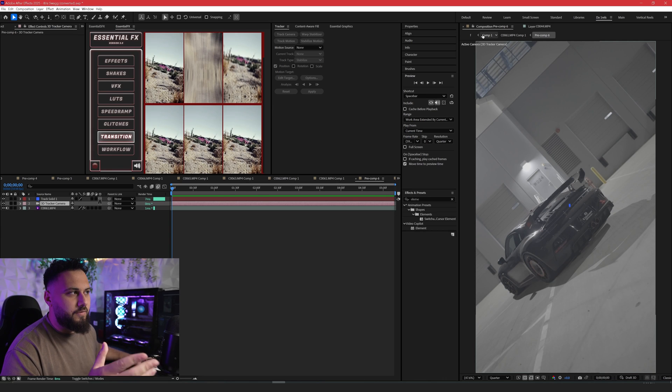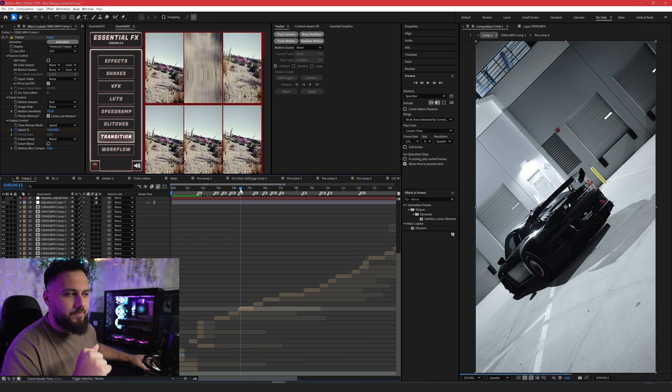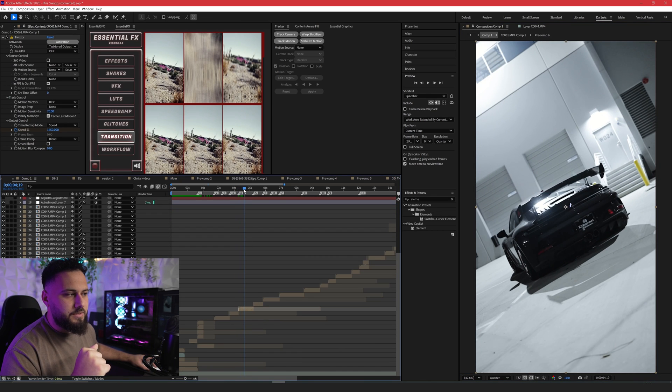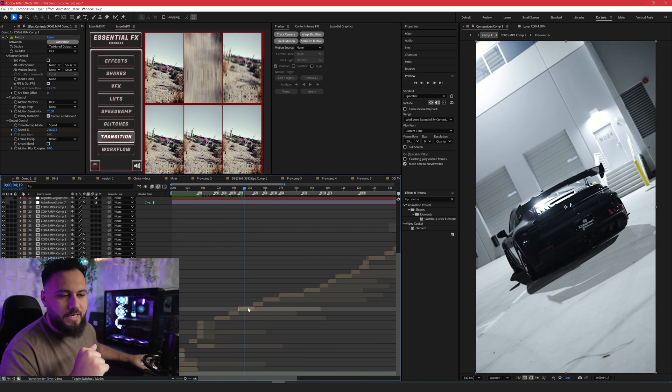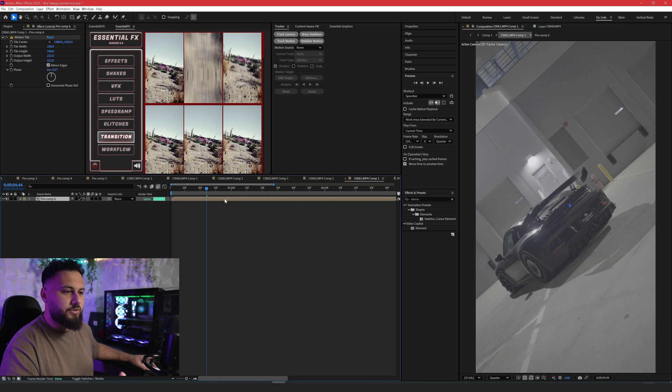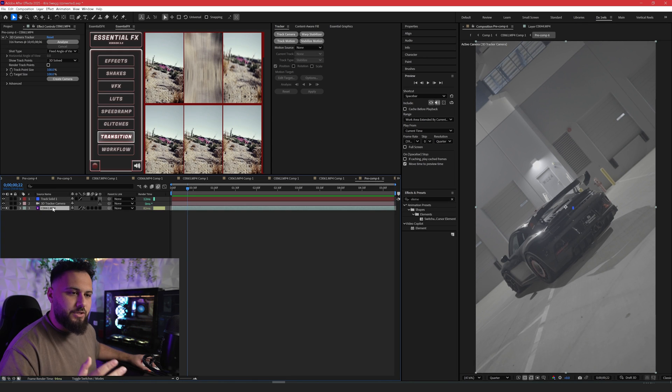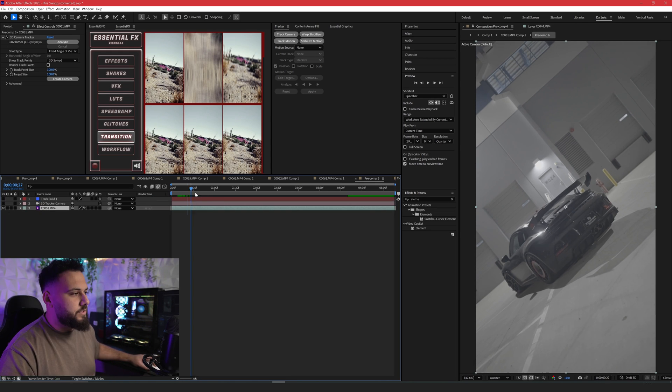You've seen the preview of this video, the final result, but a lot of these clips weren't this steady or this locked on from the camera. So let me show you what it looks like without any stabilizing, just a raw video.